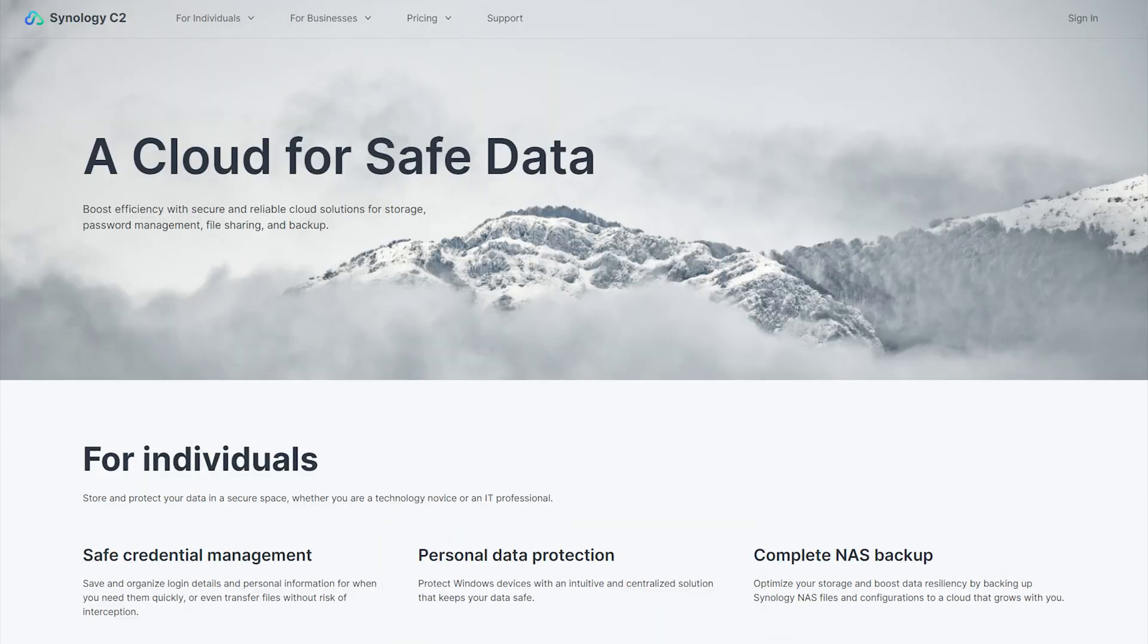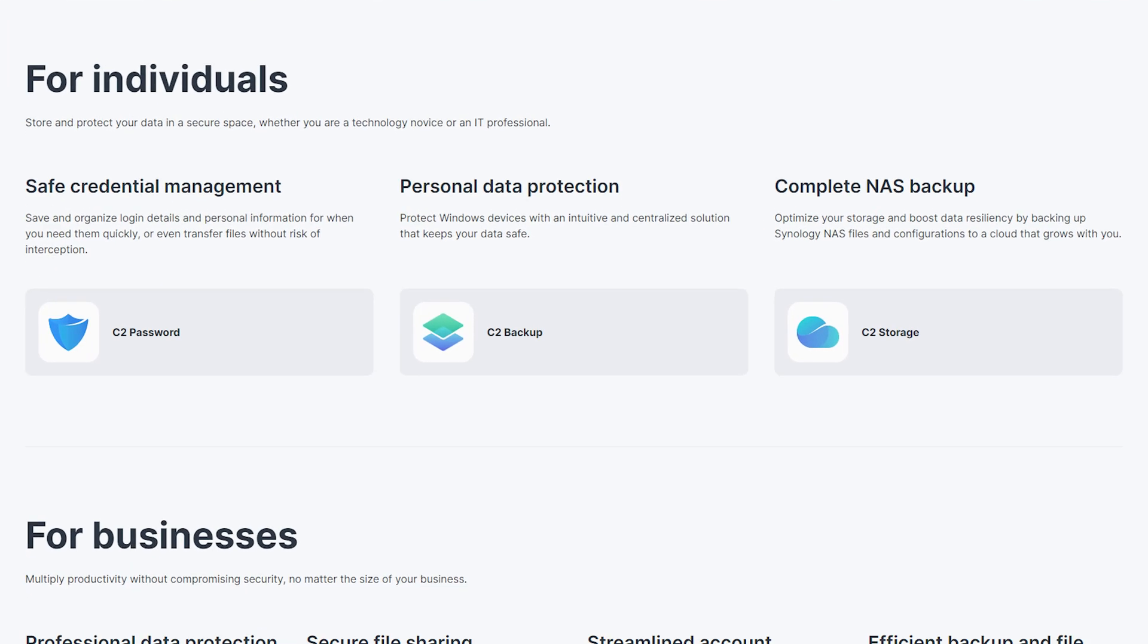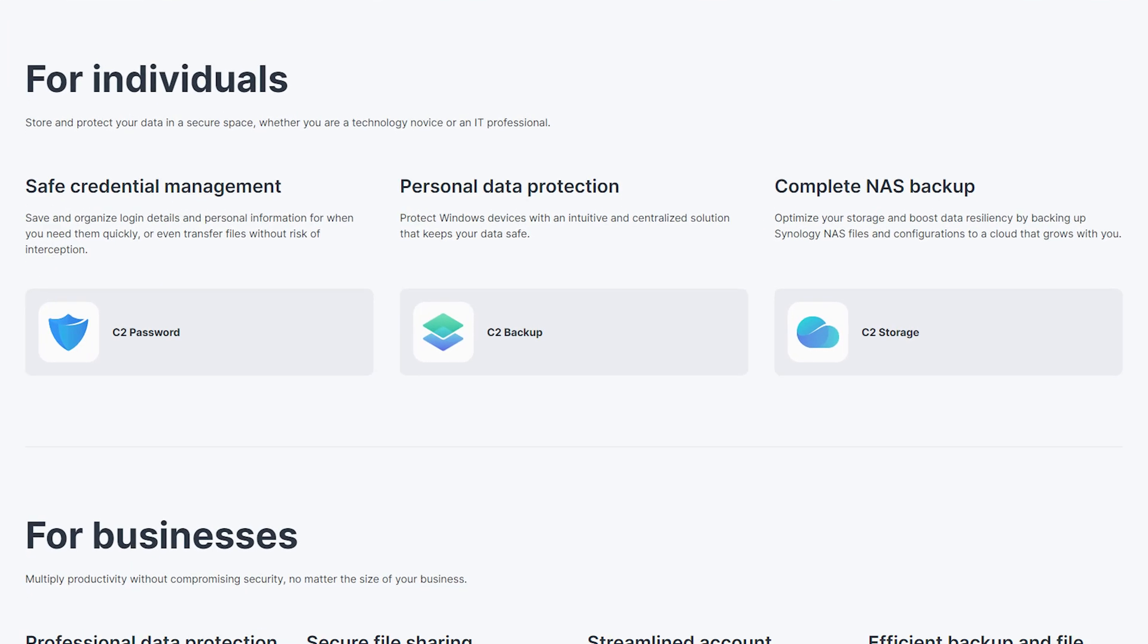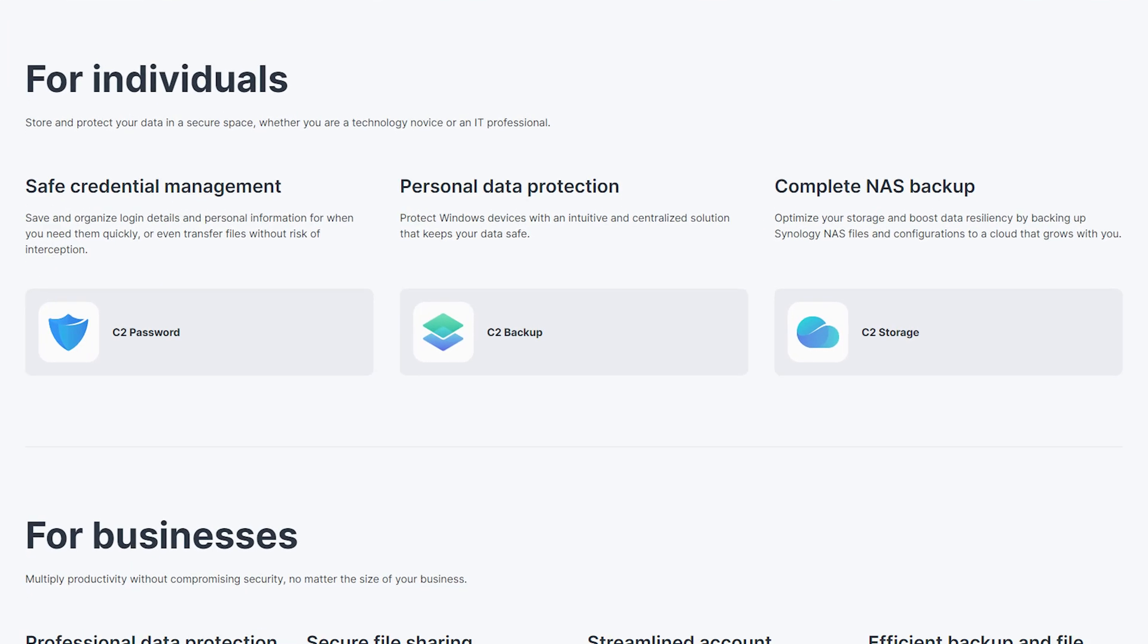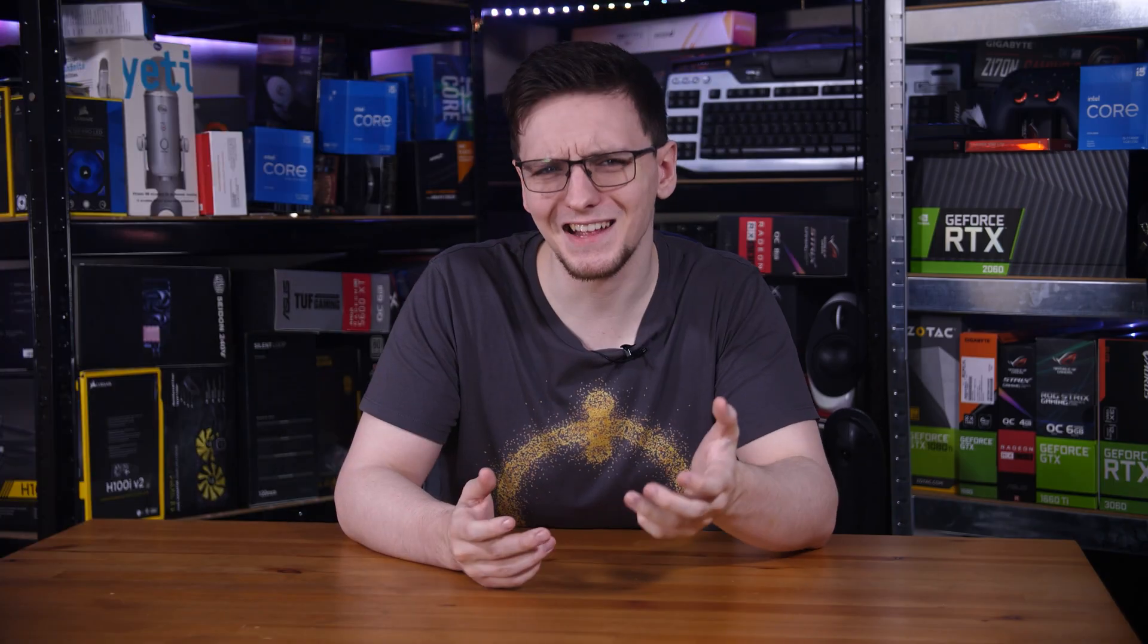The other hook is that once you're on the C2 platform, they hope that you'll like their features enough that you want to make use of their other C2 services, like their upcoming backup tool or their cloud storage solution.